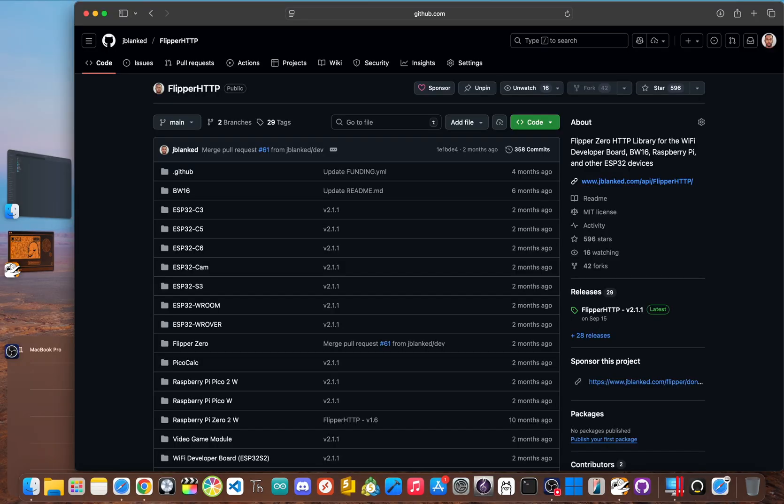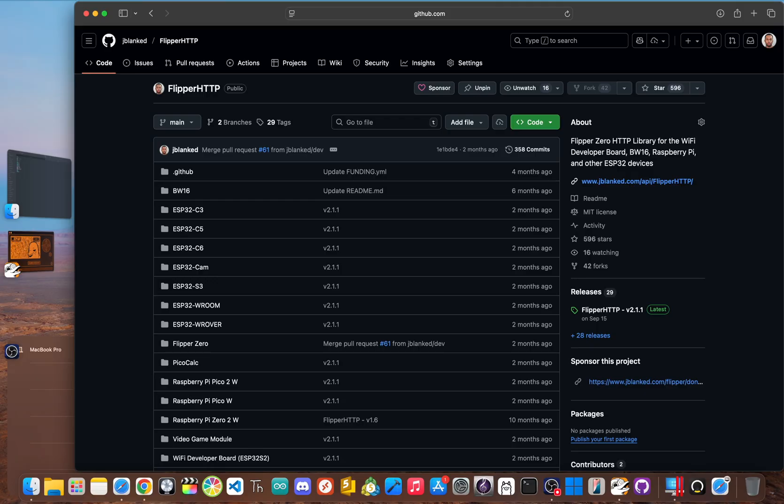So what's the big deal with Flipper HTTP? Simply put, it's a software library that you flash onto the ESP32 chip, which is the brain of your Wi-Fi developer board. And it allows your flipper to send and receive data over the internet.